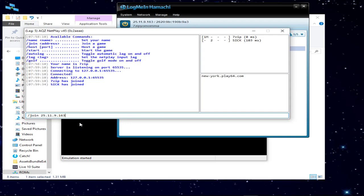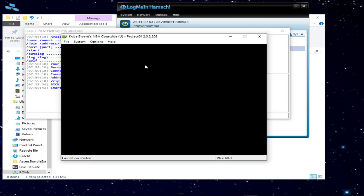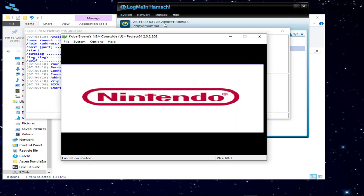He just joined. So now what I'm going to do is hit forward slash start, and the game's going to start. You just click on the game behind and the game starts up.